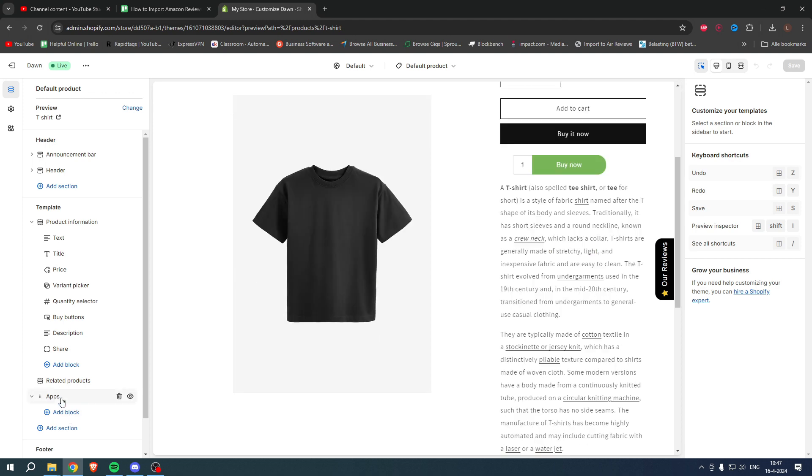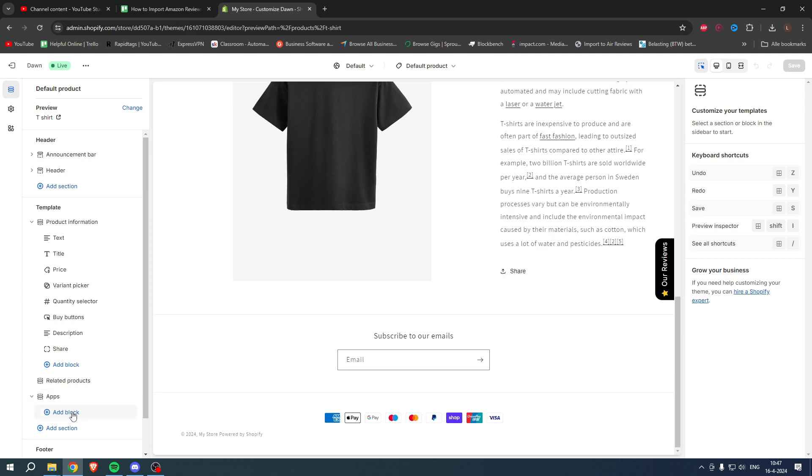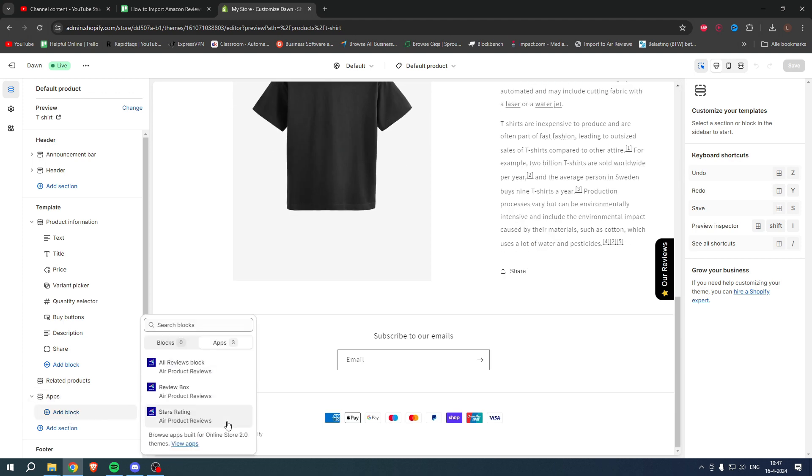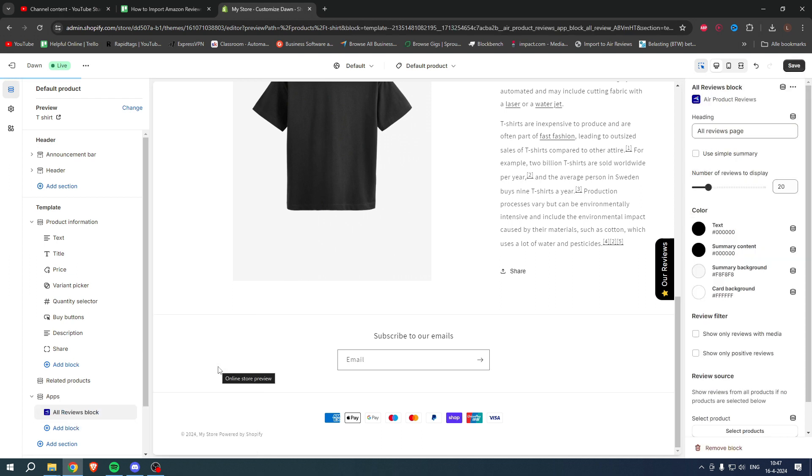In order to add the reviews to the bottom, we want to go to Apps, then to Add Block, then go to Apps right here. And here we can see that we can add the All Reviews Block or Review Block Box. I'm going to add the All Reviews Block.